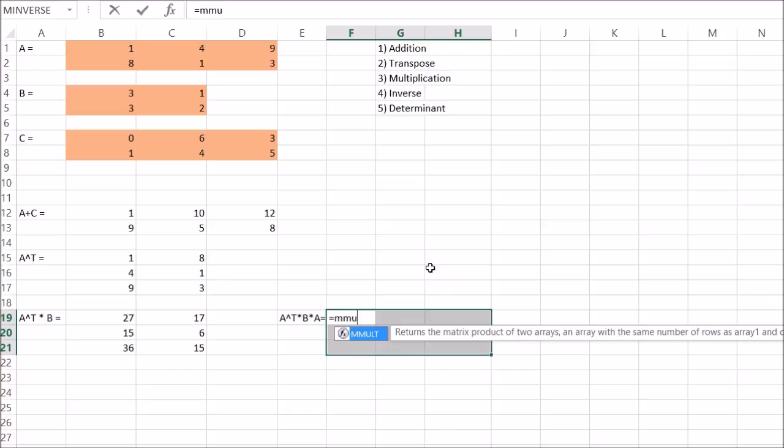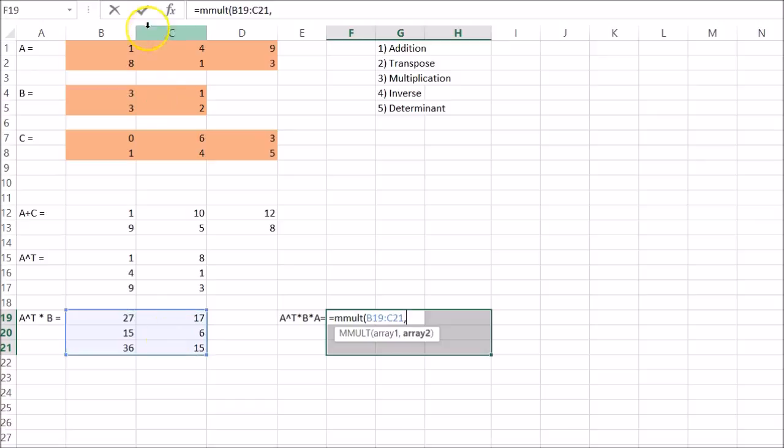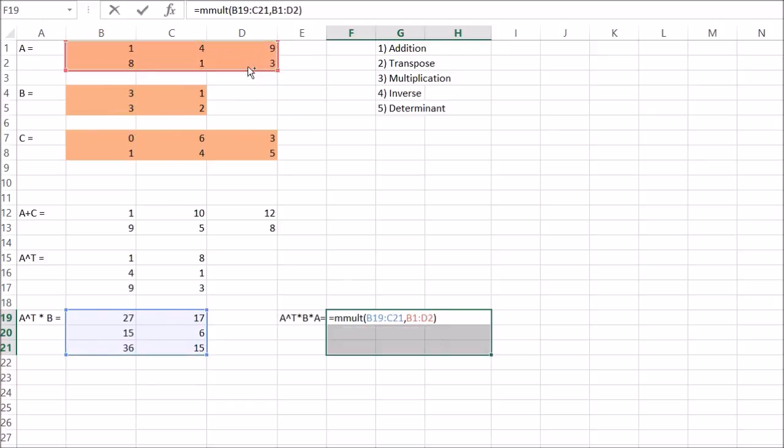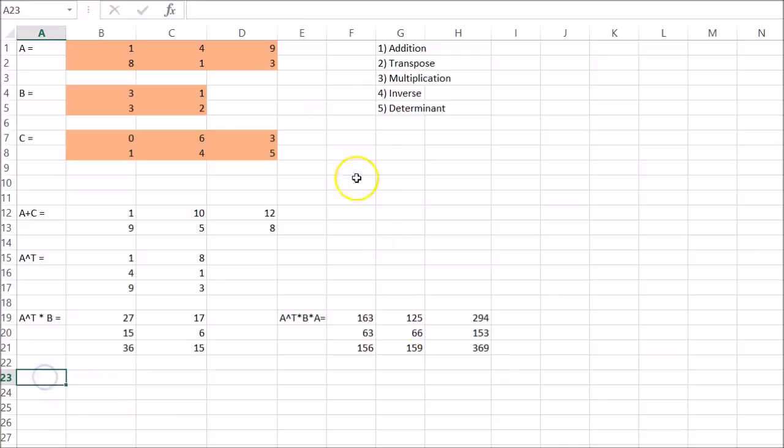So MMULT again. Select the first, comma, second. And Ctrl Shift Enter. There we go.